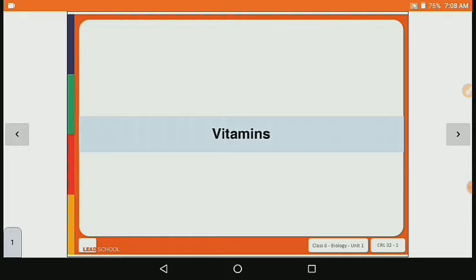In last class, we covered Concept Time number 6 and its questions. Now let's see Concept Time number 7: rules and sources of each nutrition and vitamins.